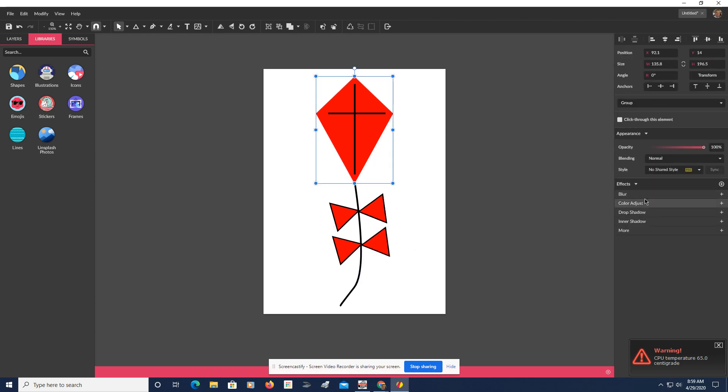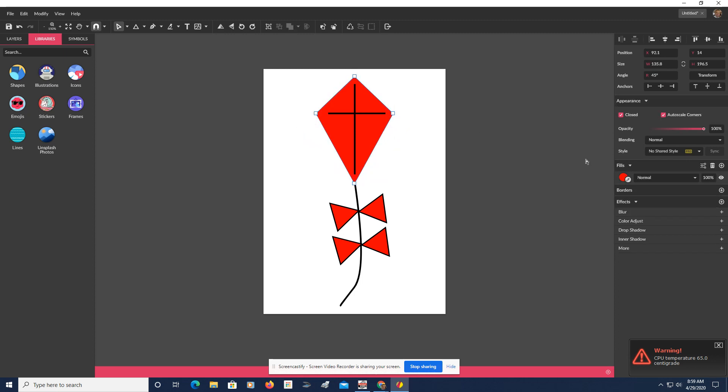So let's go back up to my kite here. Let's put a border on it.